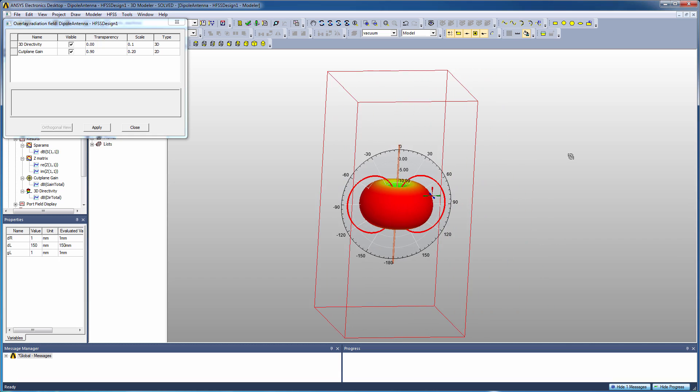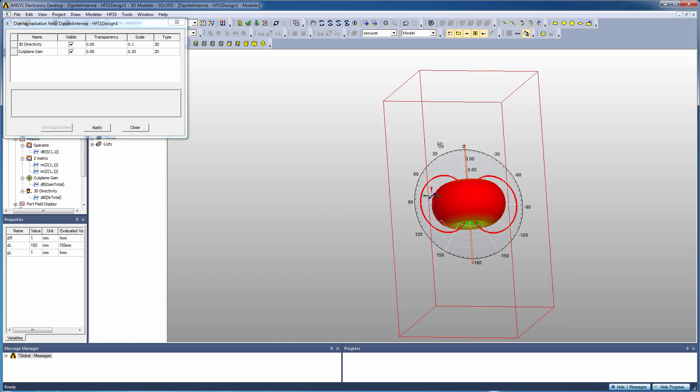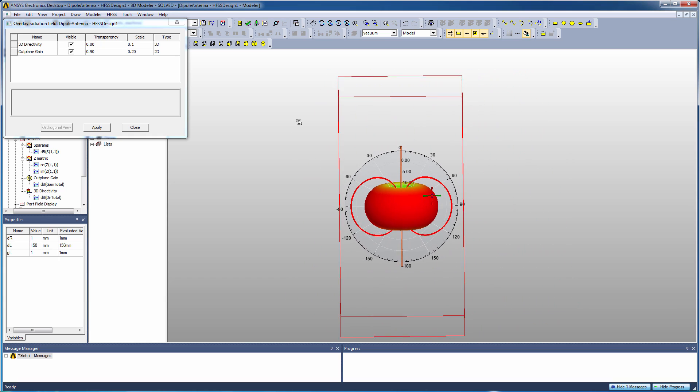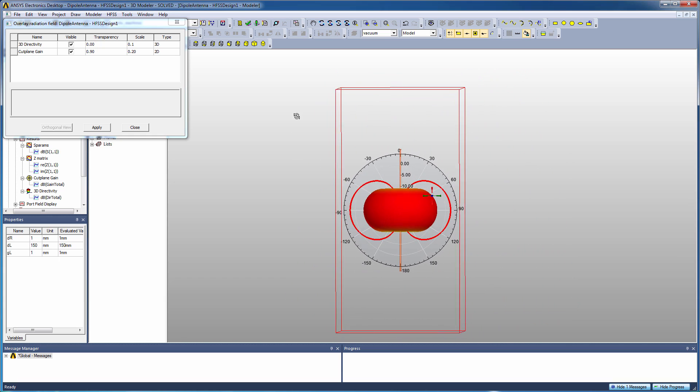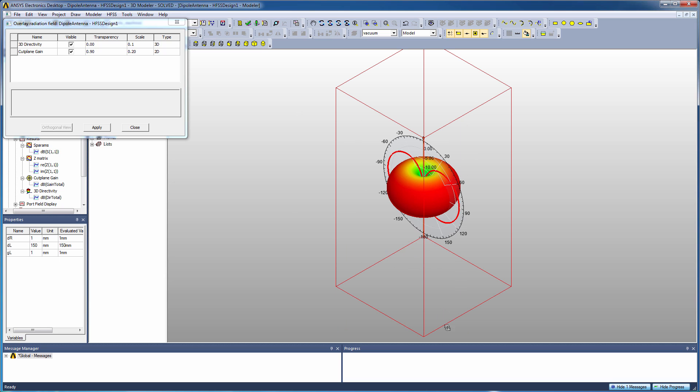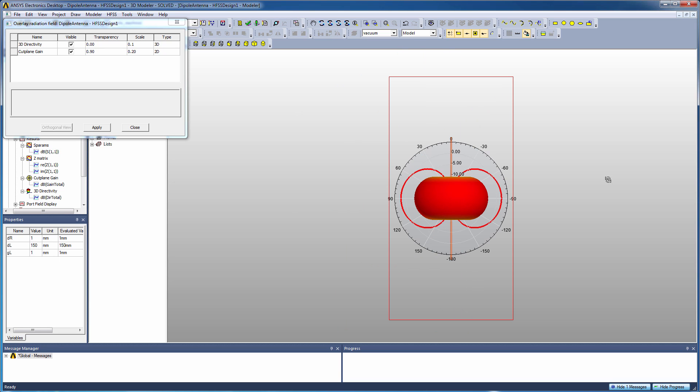As long as that radiation pattern plot has a single plot definition in it, it'll be available in this radiation field overlay dialog.